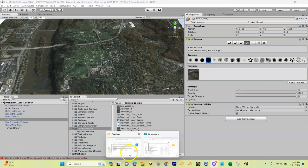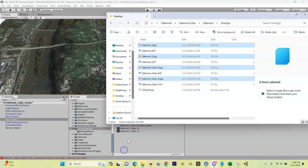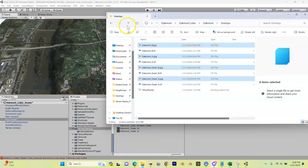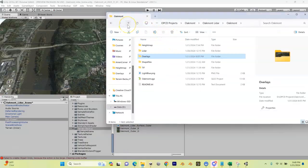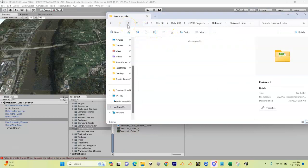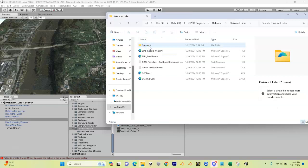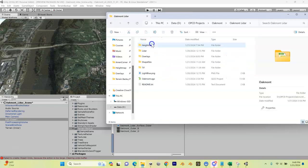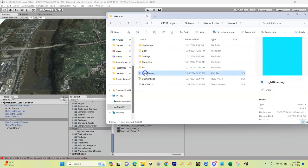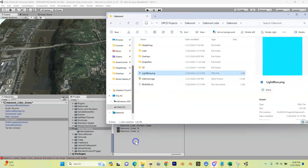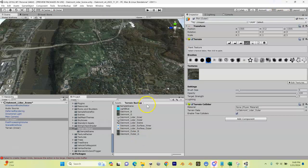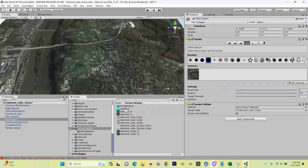So if we come back in here and we go, if you remember our project and we have our LIDAR folder, and you can see in here, where is it, it's not in this one, let's go into the next one. This light blue PNG, I'm going to take that, I'm going to drag it into our terrain backup folder. All right so now we've got this light blue texture, it's just a very simple texture.